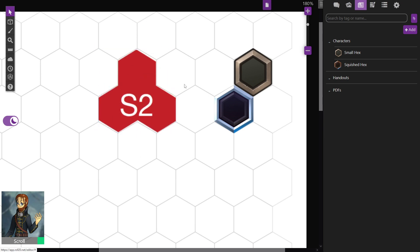The reason I don't really particularly care if it's perfectly sized, like I do the size 1 tokens, is because you're going to be moving it around, it's not going to snap, and it's not going to look perfect no matter what, so why bother putting in the effort?